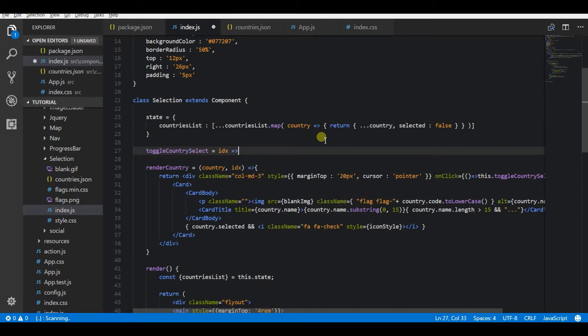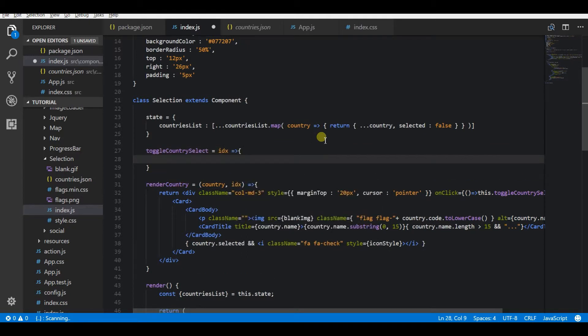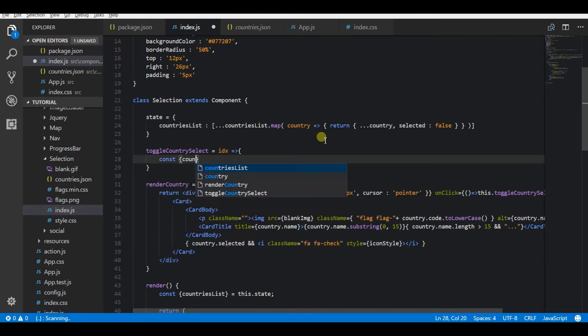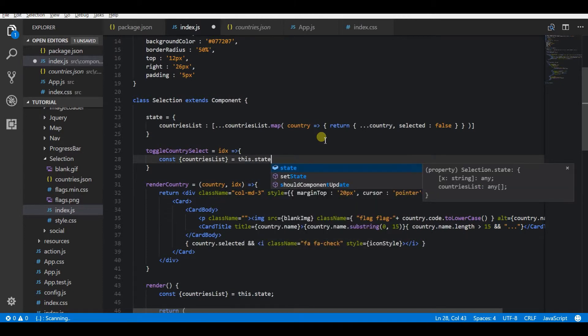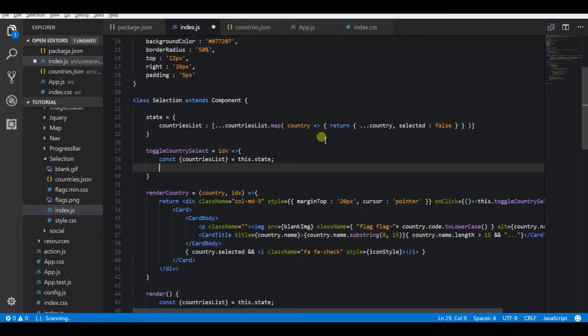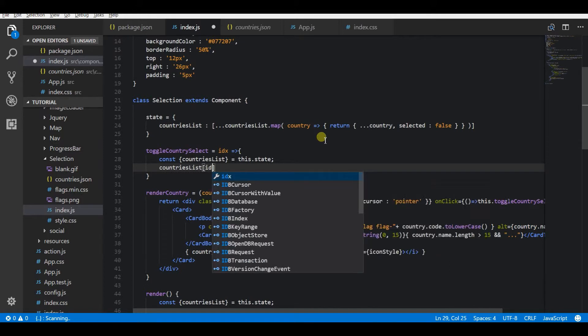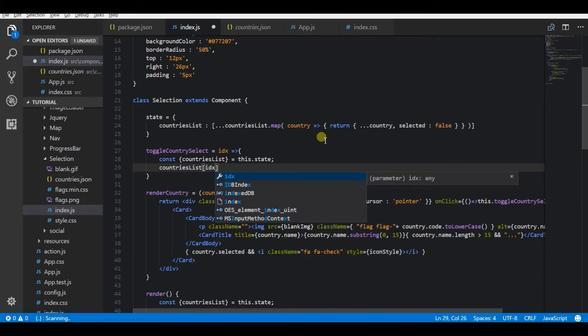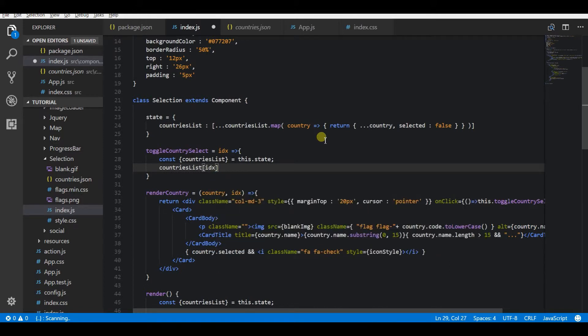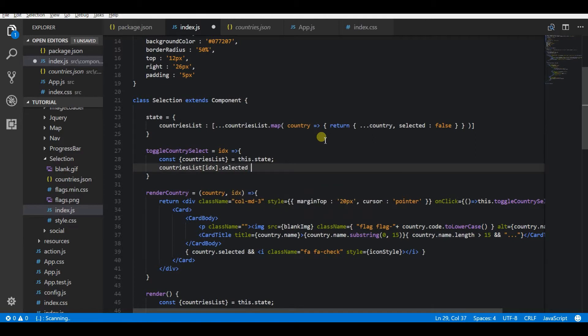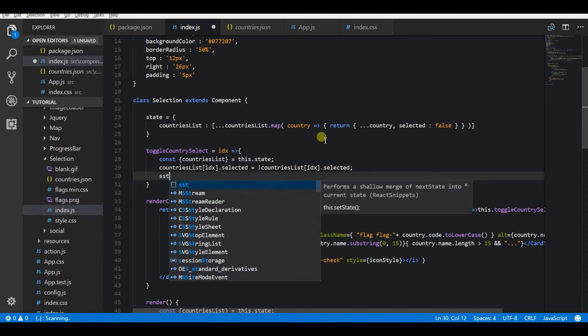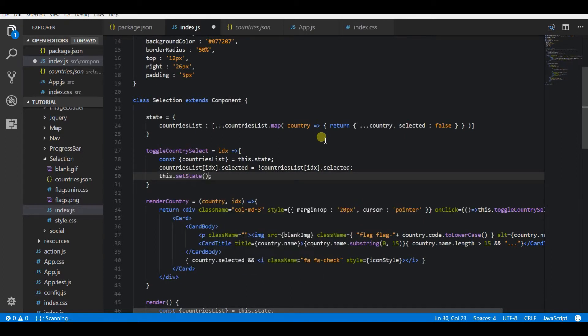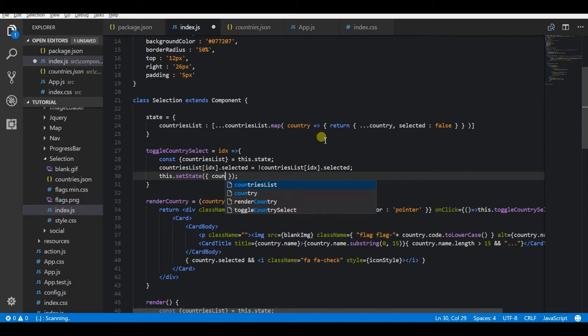Based on the syntax, it is fairly simple to actually change the status. I'm just going to toggle the selected parameter in the state. I am going to select the current state countries of index is equal to not countries list of selected. That means it will reverse the current state, the boolean value of that country. Now I am again setting this to the state.